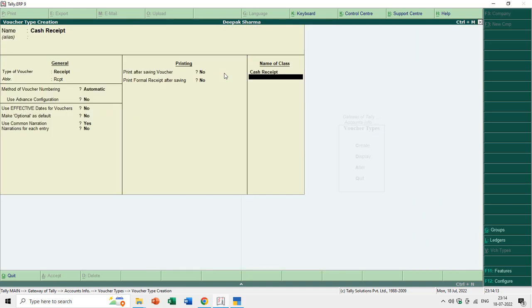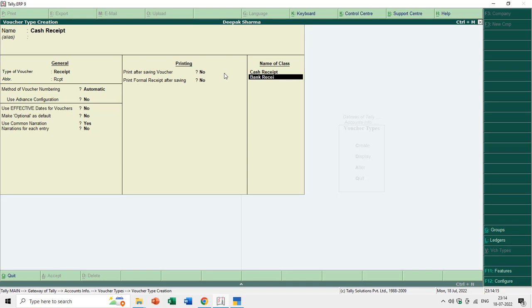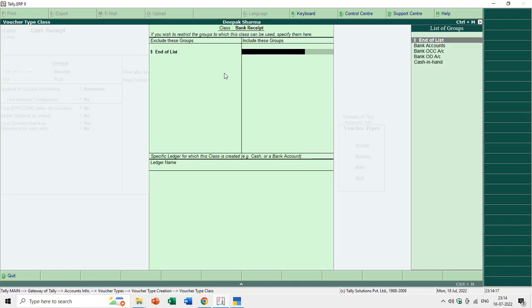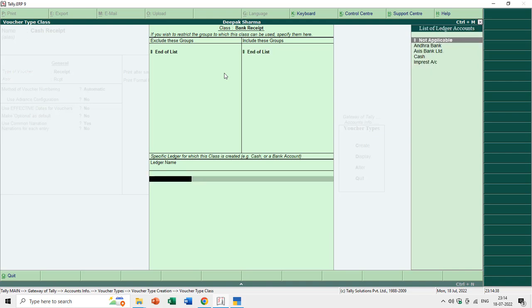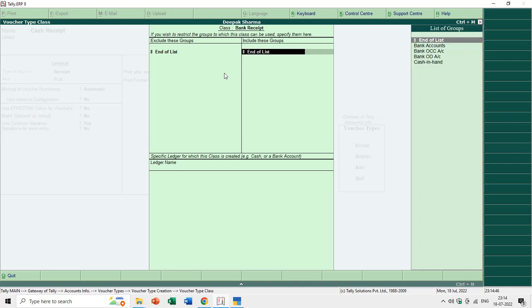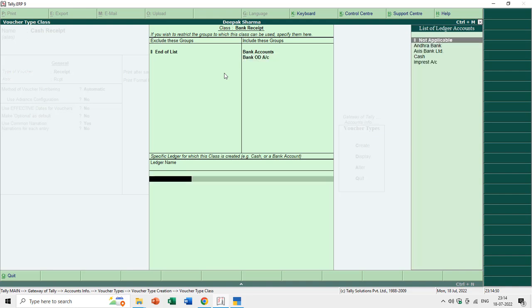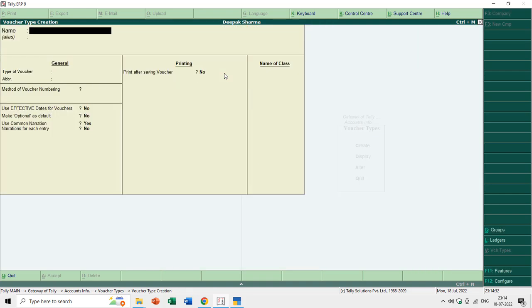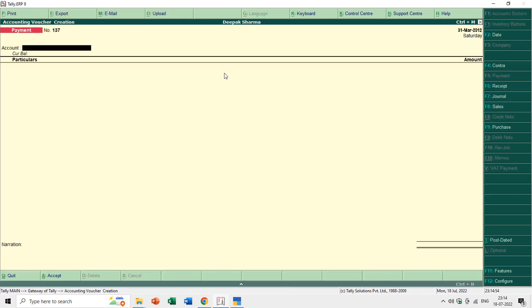I'll create a class Cash and then Bank Receipt. For the bank class, instead of fixing a single bank name — since the bank could be different for each entry — I'll use the groups Bank OCC and Bank Accounts to include all bank ledgers.